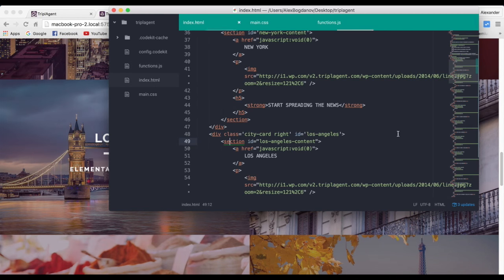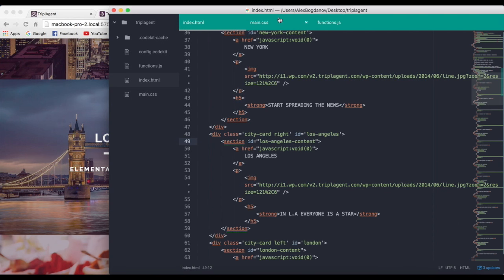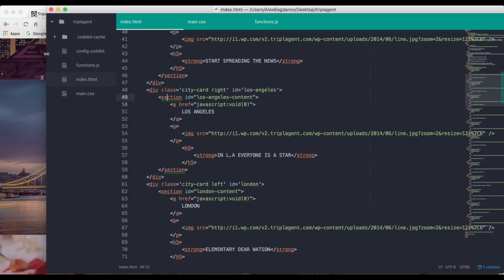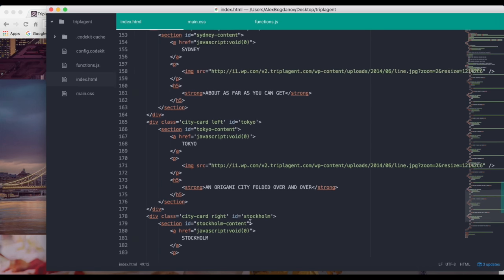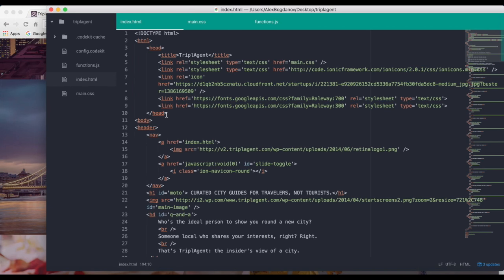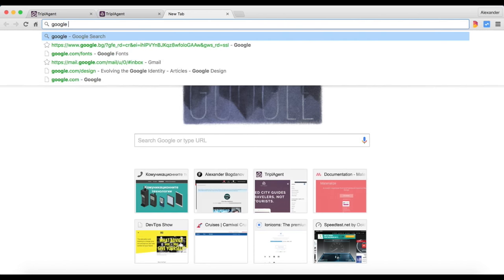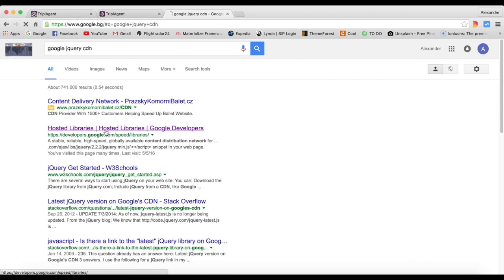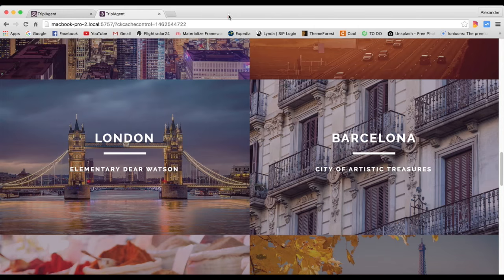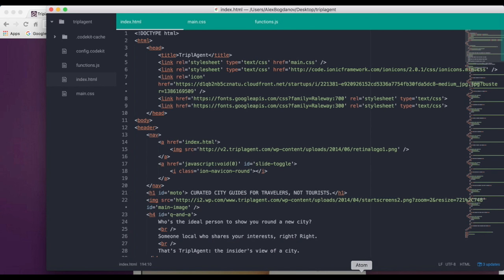For this tutorial I've created a new file called functions.js and I've added it to the index.html. I've also added jQuery using the CDN from Google — you can just search 'jQuery CDN' in Google, go to developers.google.com, copy the code, and include it at the bottom of your website.